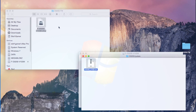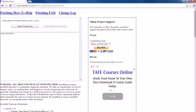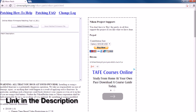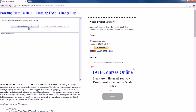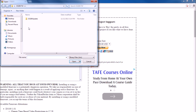Now we're going to open the web browser one more time and go to the Nikon Hacker online patch tool. Click Select Firmware and navigate to our camera's firmware .bin file and click Open.